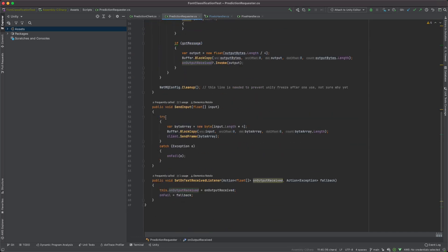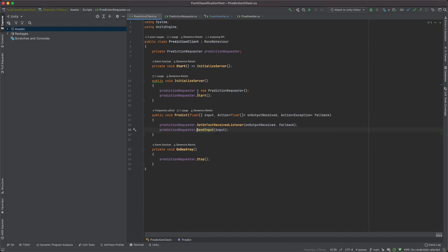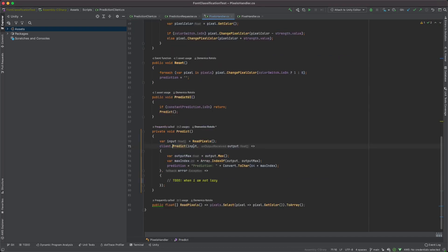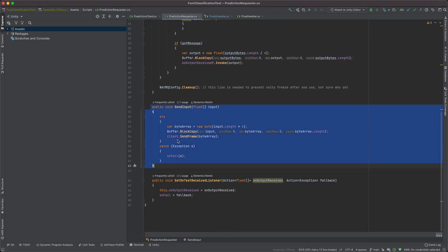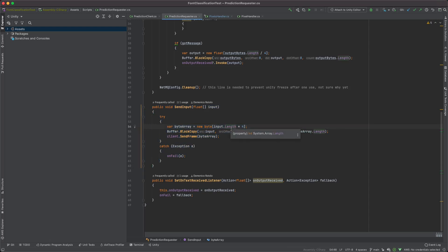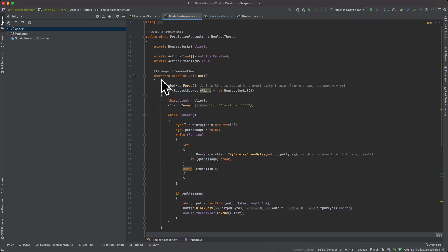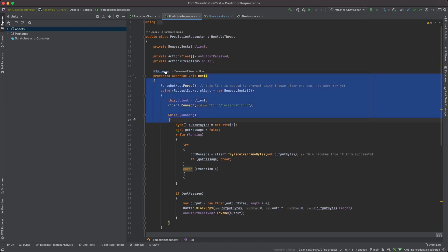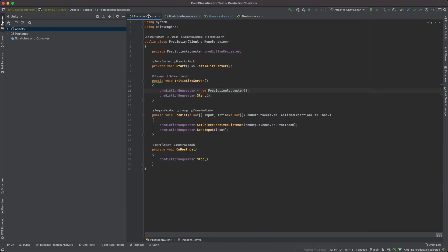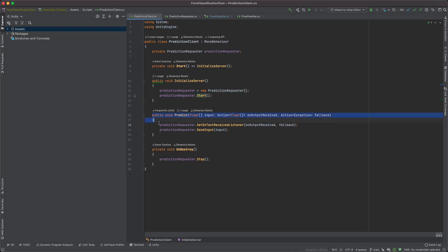The callback function is the one we defined earlier when we actually send the input, which is all the way right here. This one is the output function. The send input function instead is the one used to send the input to the server. And as you can see, we're doing the exact same thing, but backwards. We are taking the float array, transforming it into a byte buffer, and then sending it via client.sendFrame byteArray. Naturally, all of this has to happen after we initialize our client, and we're actually initializing it right here.